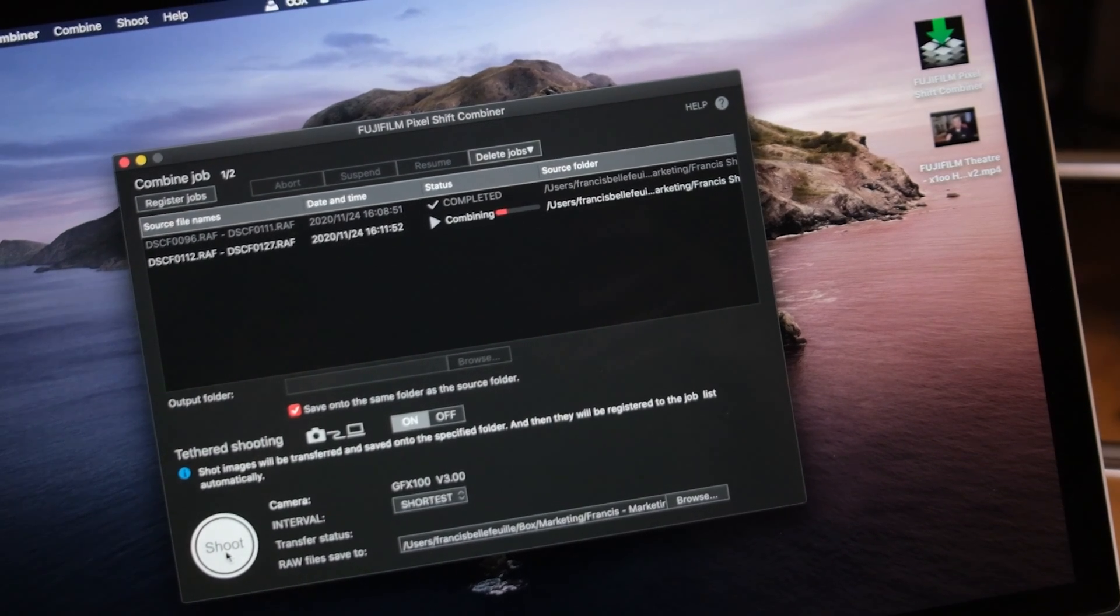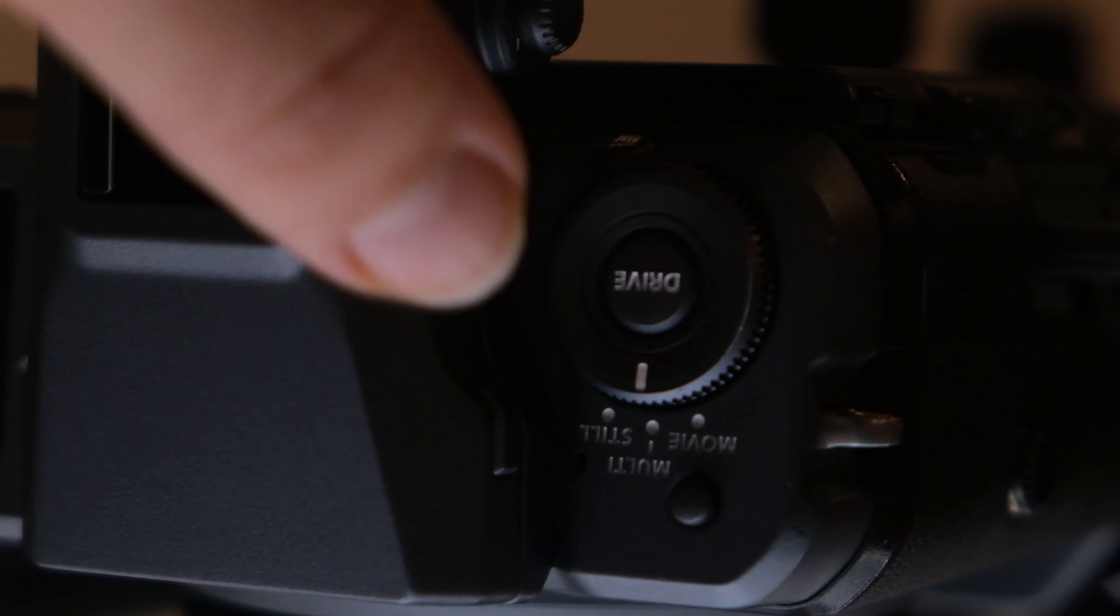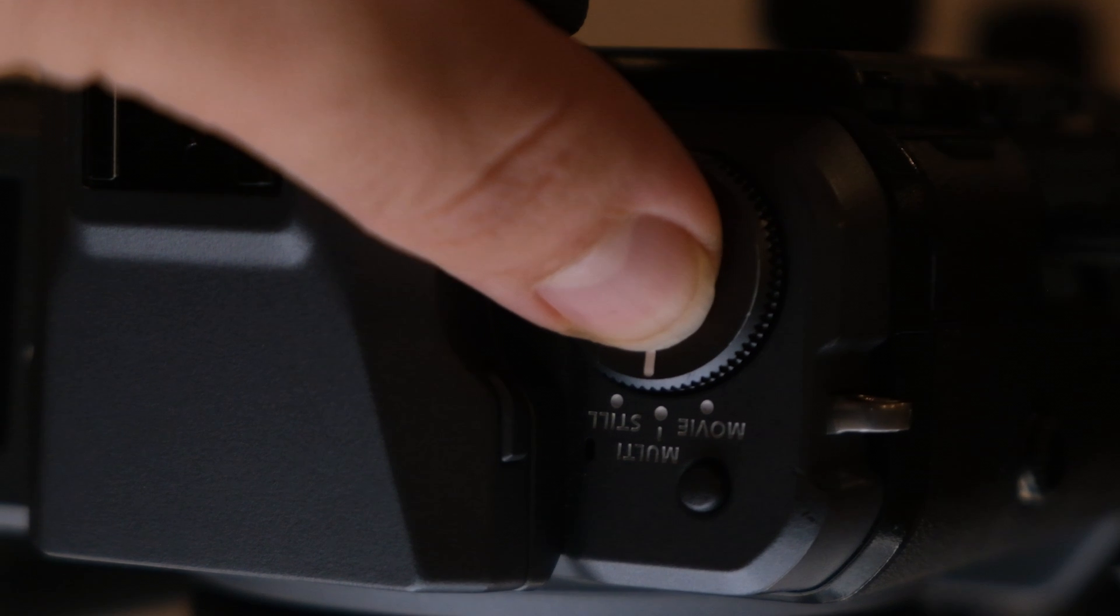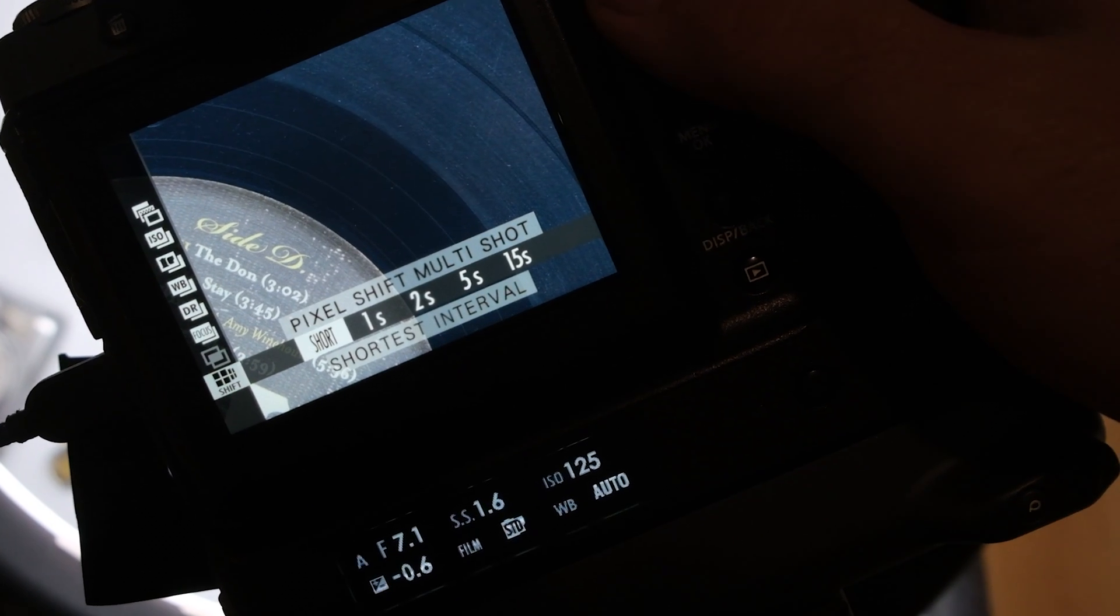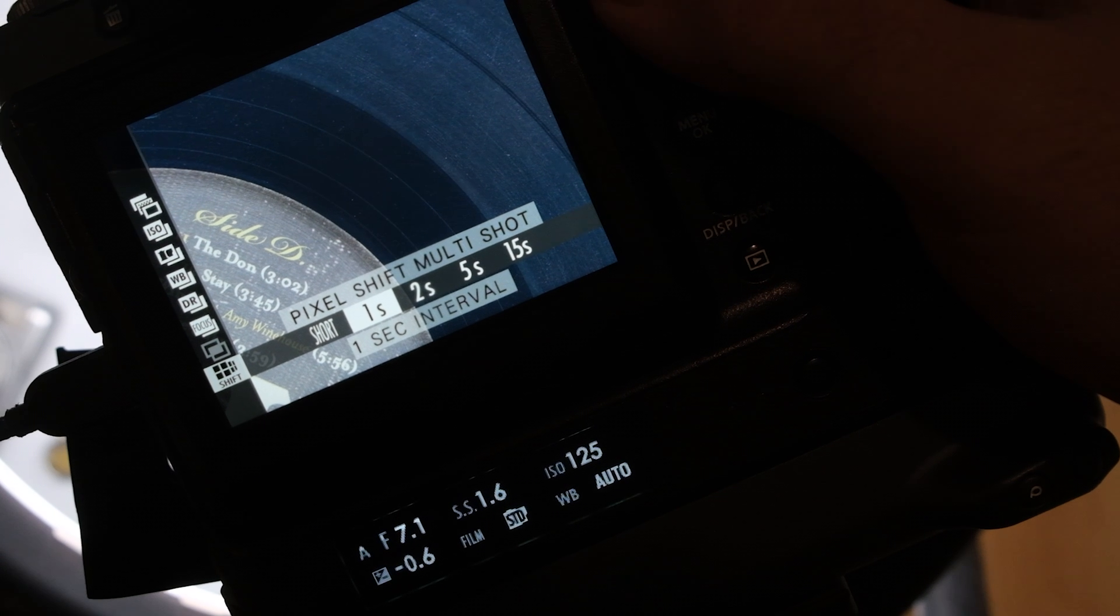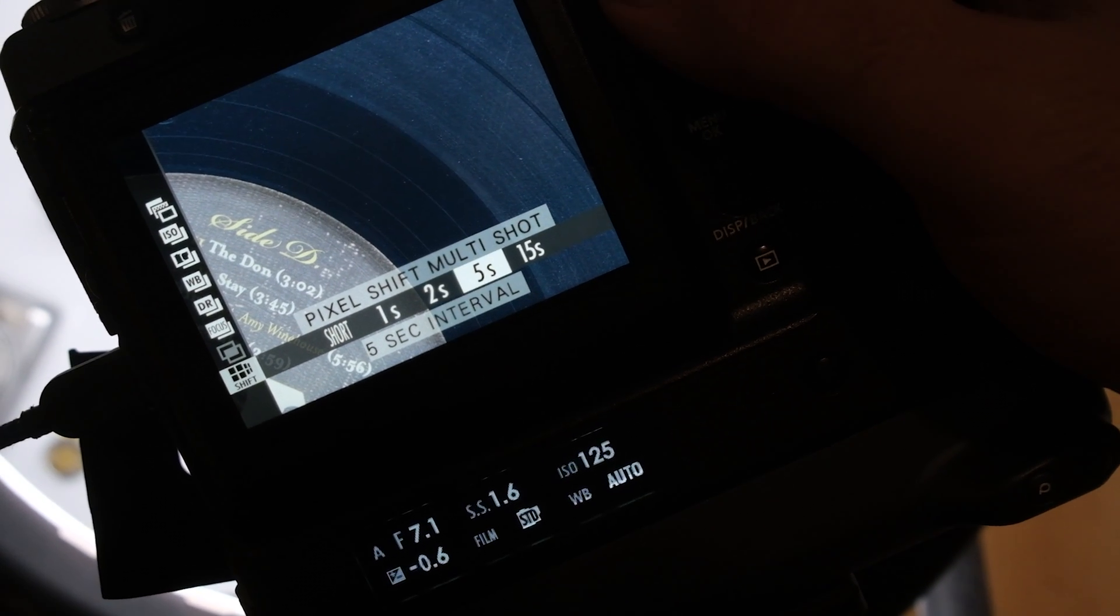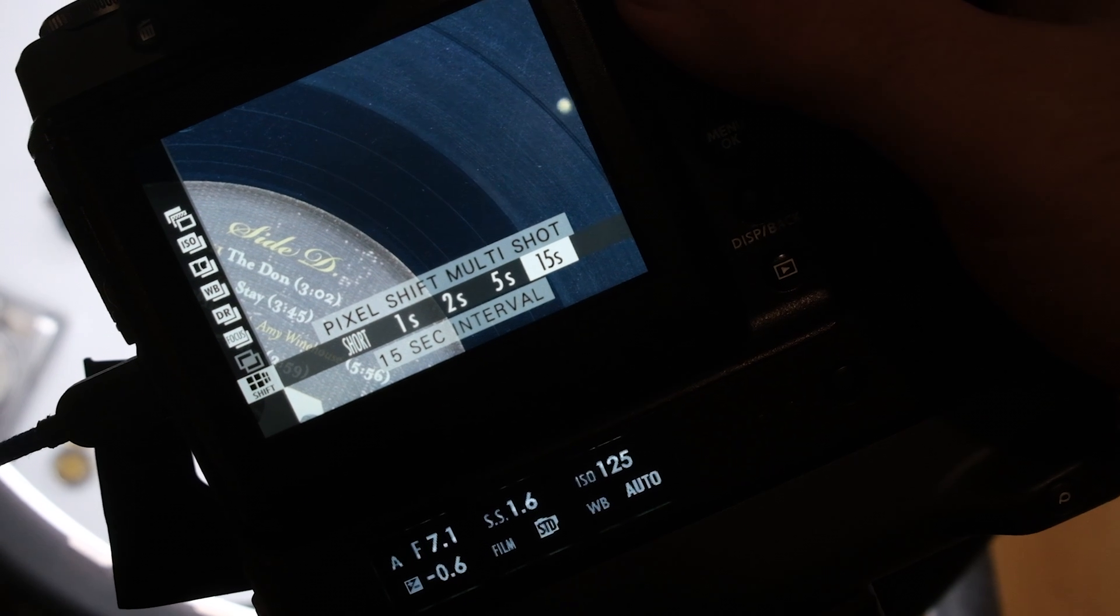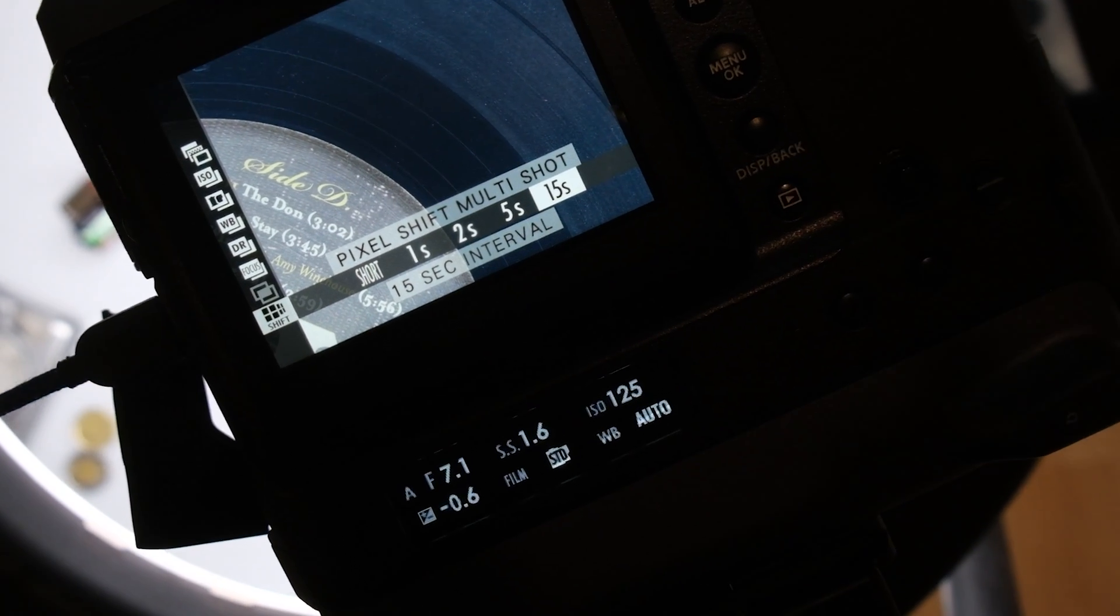So to enable that feature, you simply put the drive dial of the GFX 100 to multi, and then you click on the drive button and get to the Pixel Shift multi-shot option. You can then choose the interval between each frame. So you can choose shortest, so that will go as fast as it can, or you can choose to leave one second, two second, five second, or 15 seconds between each shot.